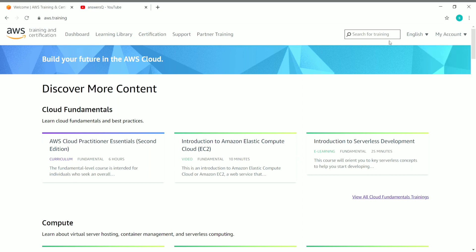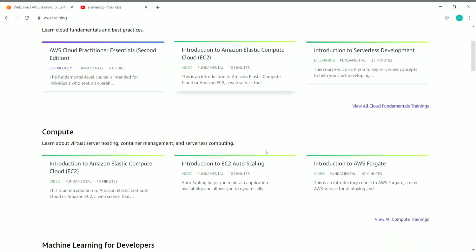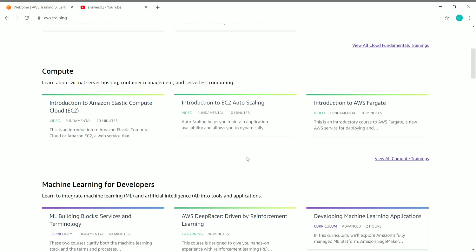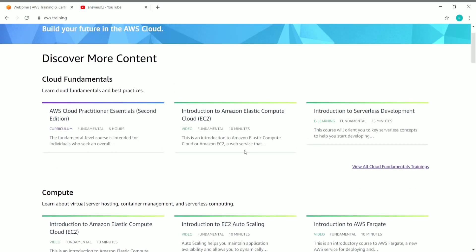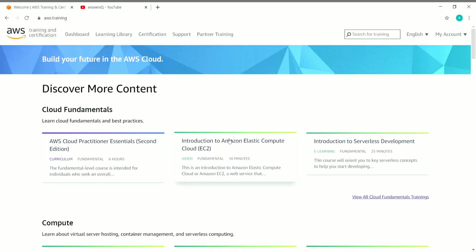Let's enroll in the 'Introduction to Amazon Elastic Compute Cloud (EC2)' course. Click on whichever course you want to enroll in — you can click 'View All' to see all courses in a category, then click the course name you want to enroll in.